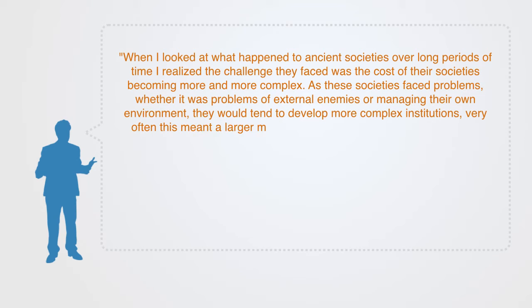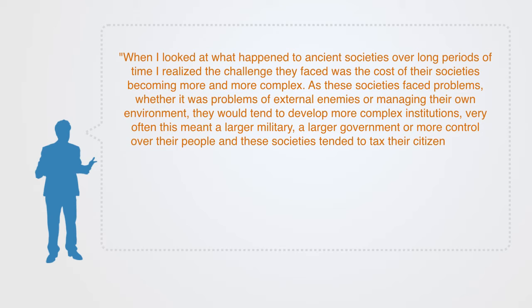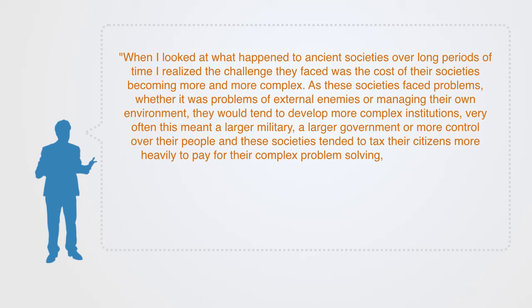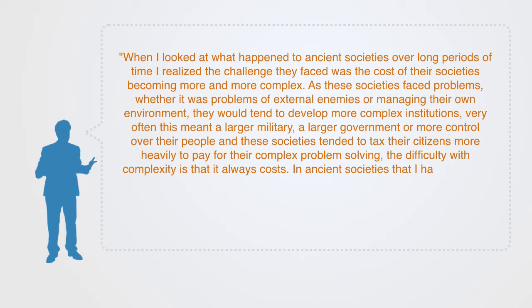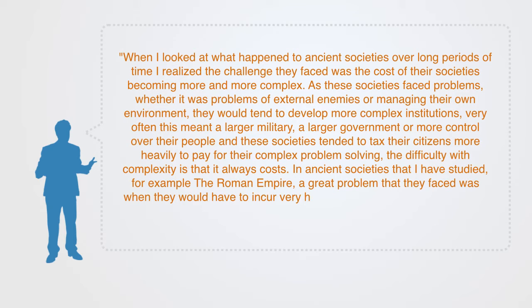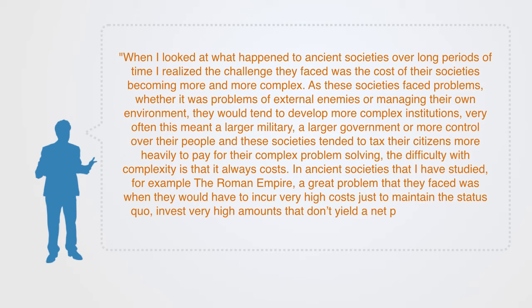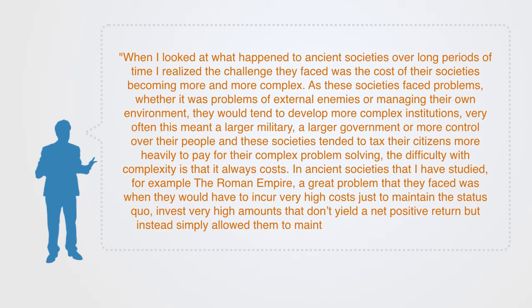Very often, this meant a larger military, a larger government, or more control over their people. And these societies tended to tax their citizens more heavily to pay for their complex problem solving. The difficulty with complexity is that it always costs something. In ancient societies that I've studied, for example, the Roman Empire, a great problem that they faced was when they would have to incur very high costs just to maintain the status quo. Invest very high amounts that don't yield a net positive return, but instead simply allow them to maintain what they've already got.